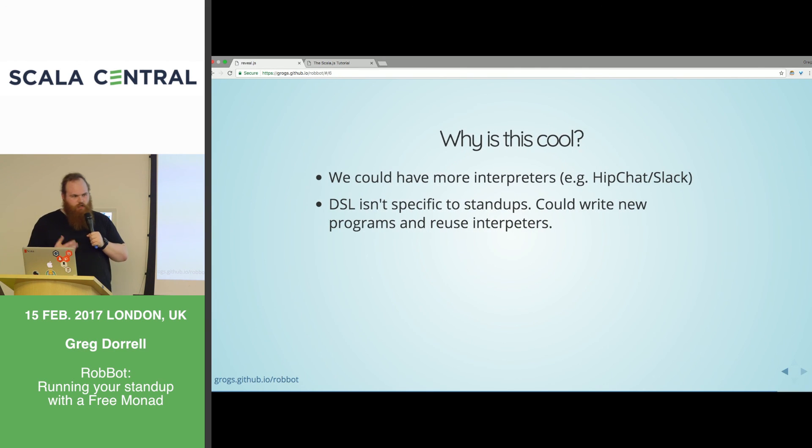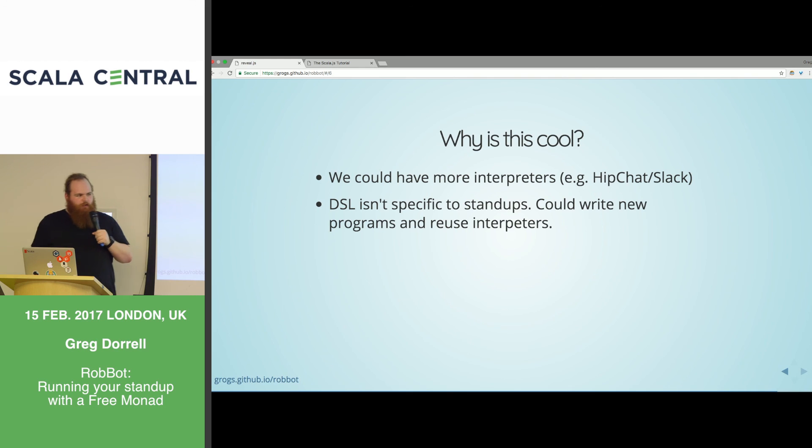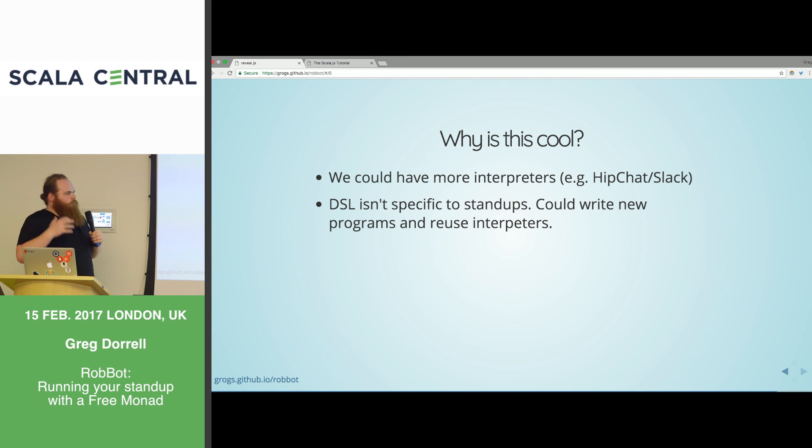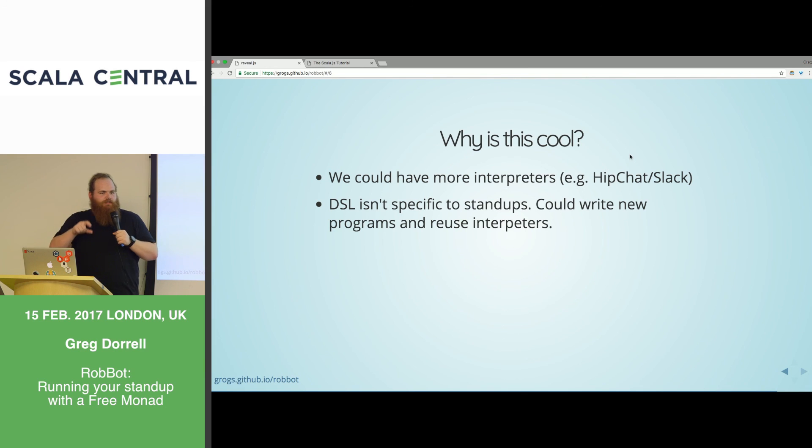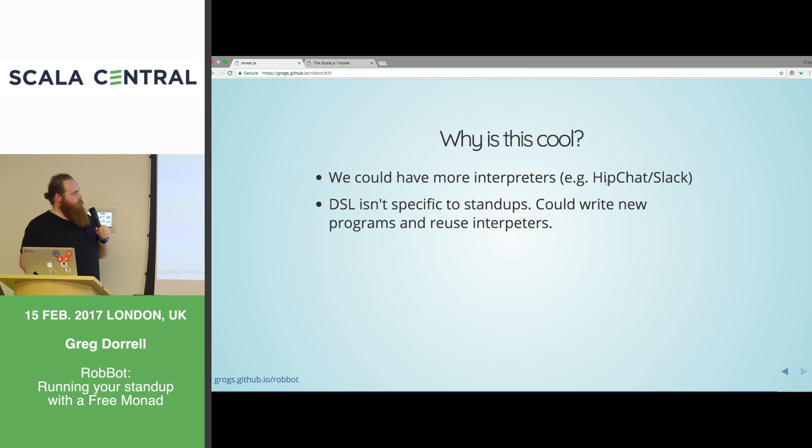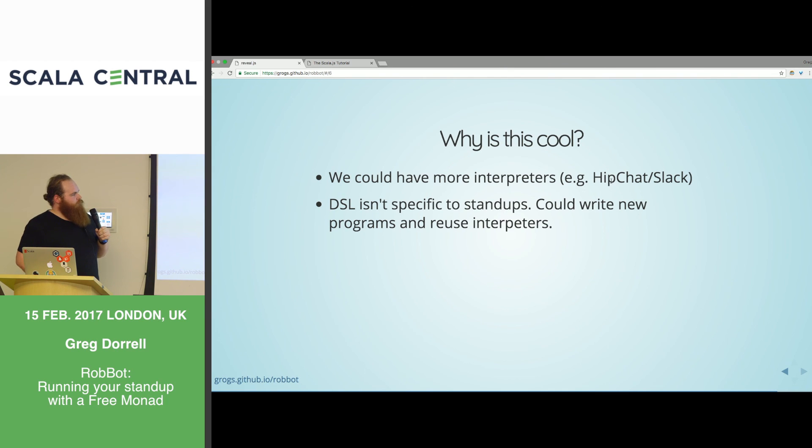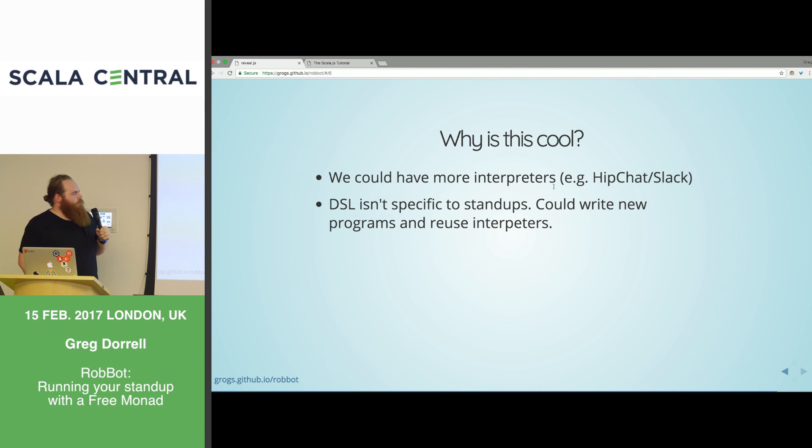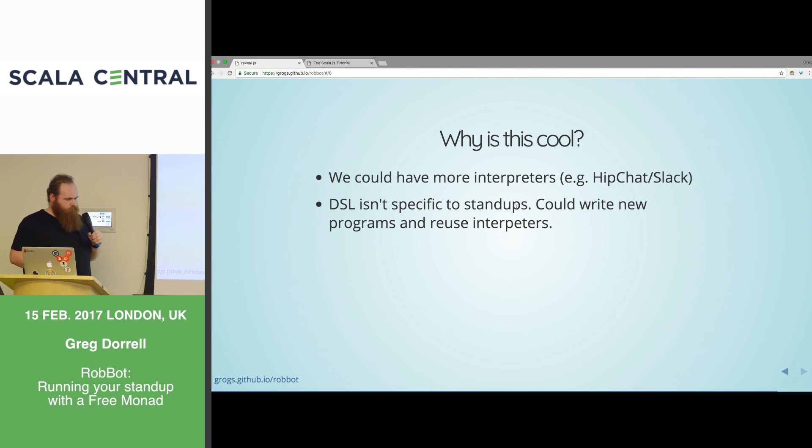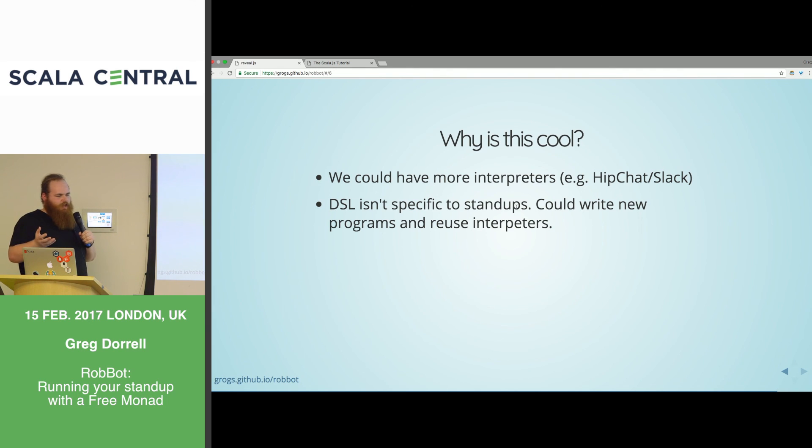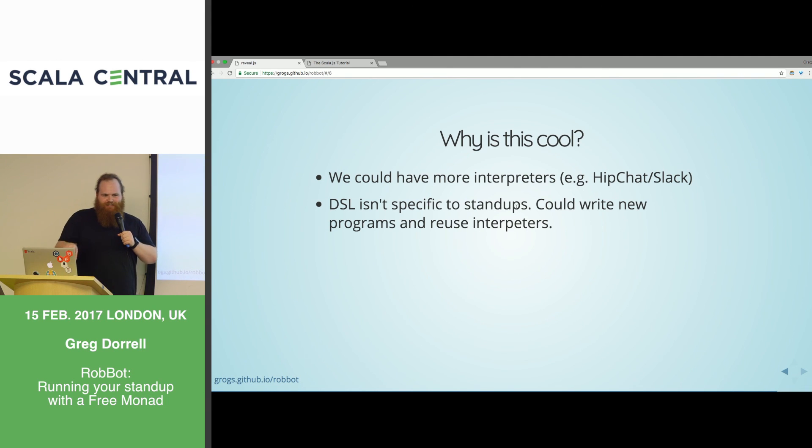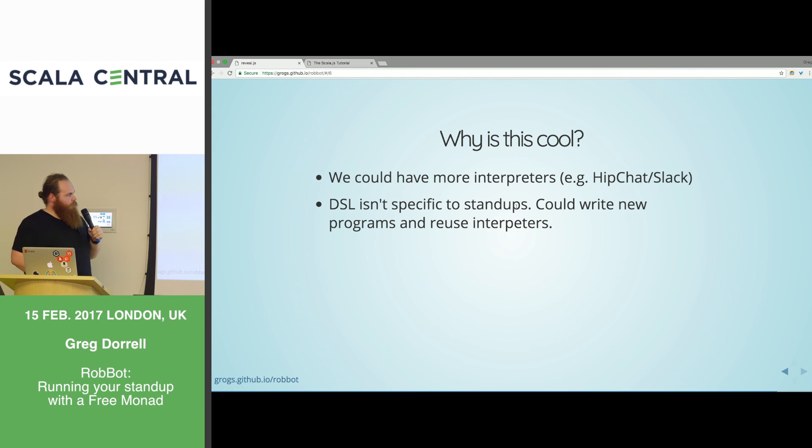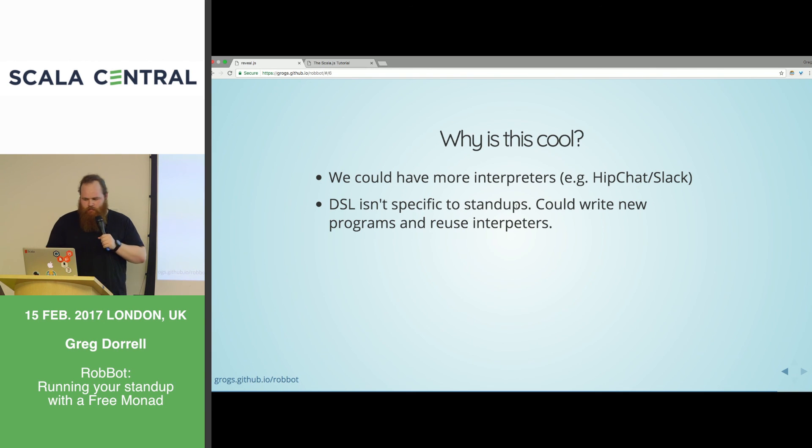And what we want to do is we want to run this program with an interpreter. If we go to this OSX standup, here we have the interpreter that we saw earlier. And this is just an object that sends out. So we can run this. And what we're doing is we have the standup, which is our free monad of standup DSL that returns unit. And free monad provides this fold map method. And you can basically read this as run or interpret. So we're going to run this program with the OSX interaction interpreter. Let's give it a run.